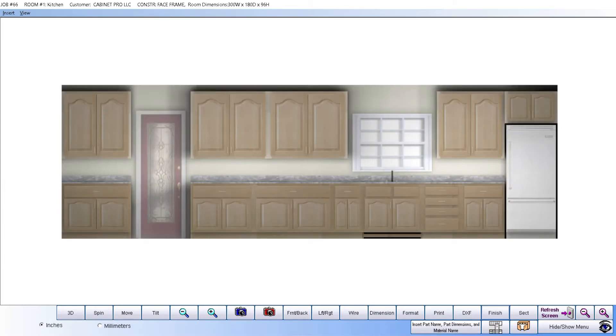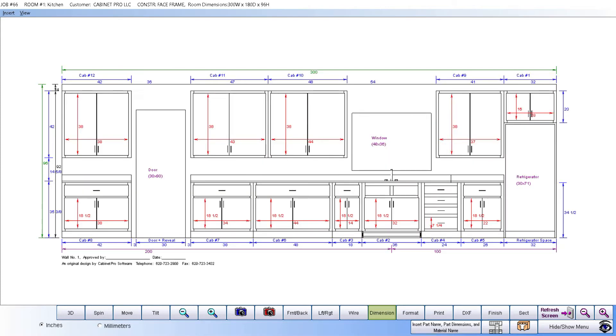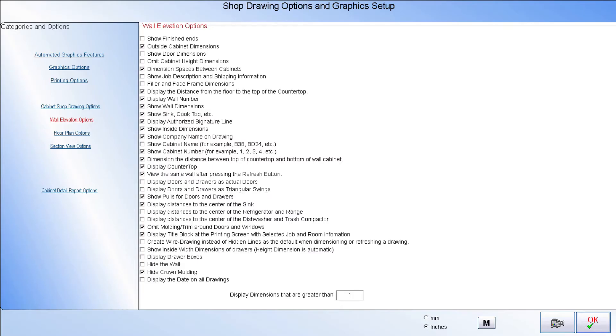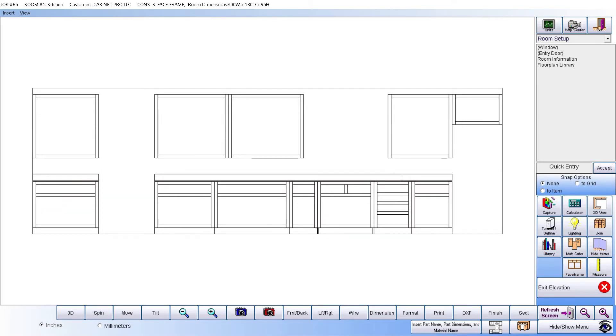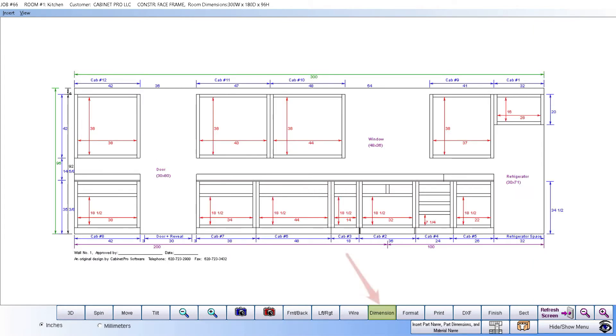Or a fully dimensioned drawing where again you have control over what kind of information will be displayed. If you are in face frame mode, you may press the show face frame only button, after which Cabinet Pro will display just the face frame and cases of all cabinets that can then be dimensioned.